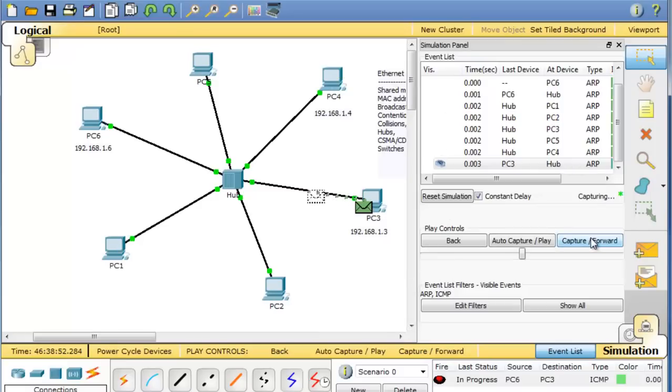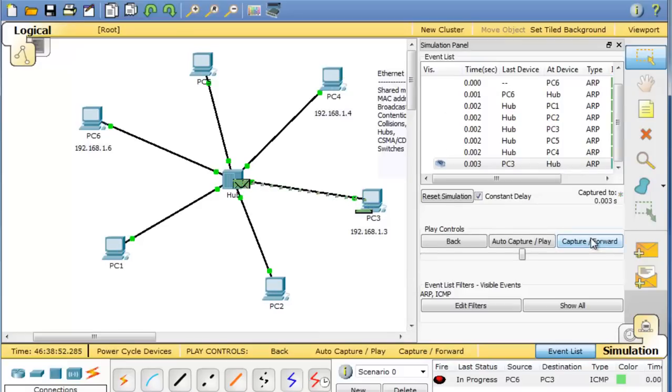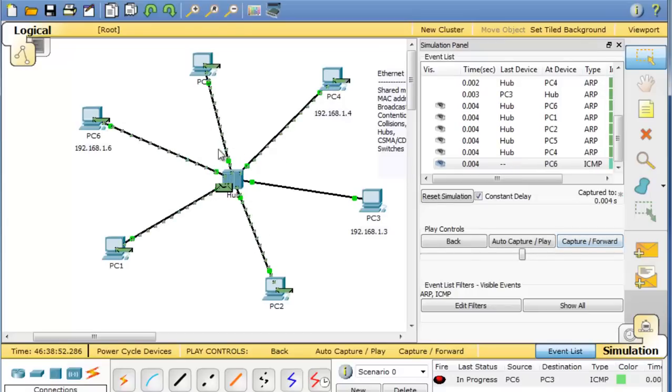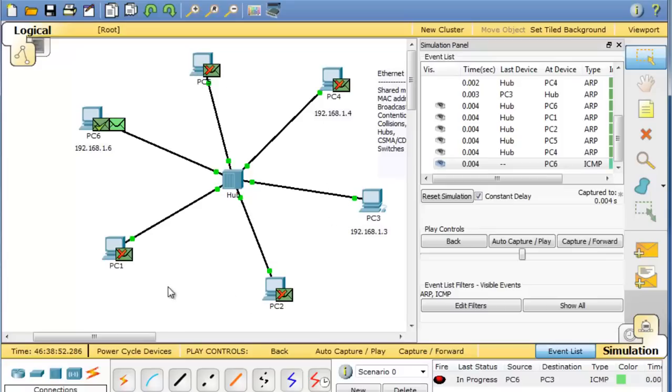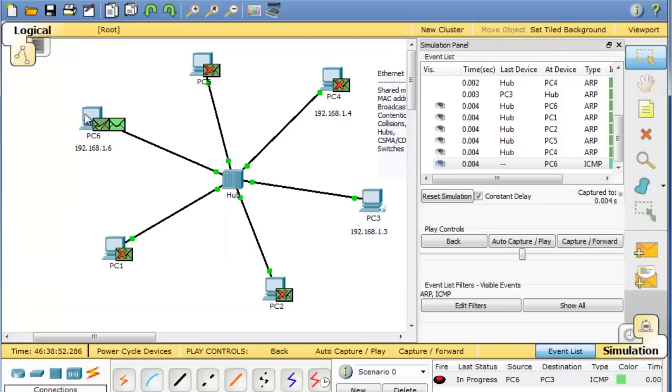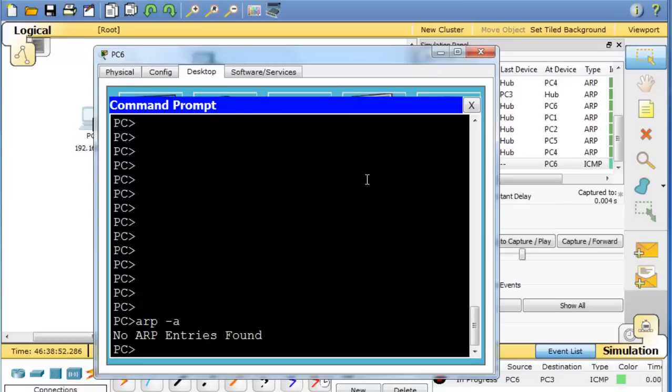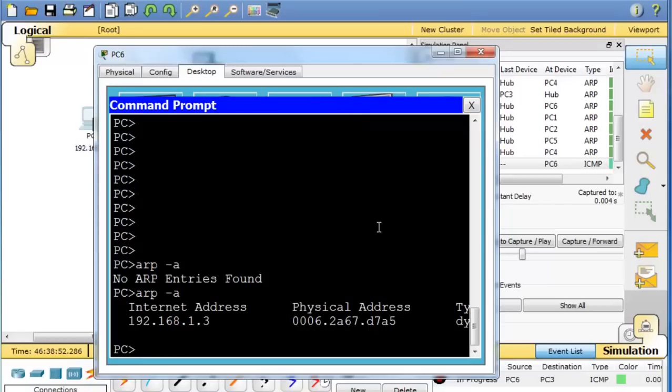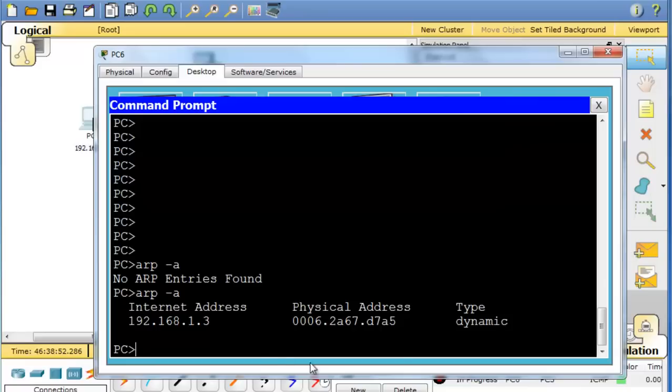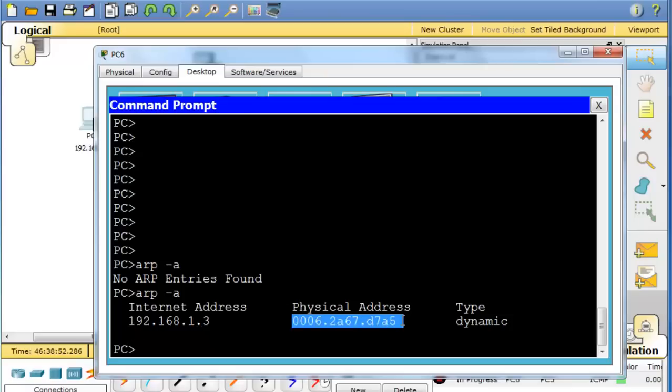We'll capture forward again. You can see PC3 replied. The other PCs dropped the ARP broadcast. And then the hub broadcasts the response to every computer on the network. Again, all of these other computers have to drop that frame and PC6 is the one that accepts it. So now PC6 knows the MAC address of PC3. We can see that if we open up the PC, look in the command prompt, do an ARP dash A again. You can see the PC has learned the MAC address. For 192.168.1.3, the MAC address is this.